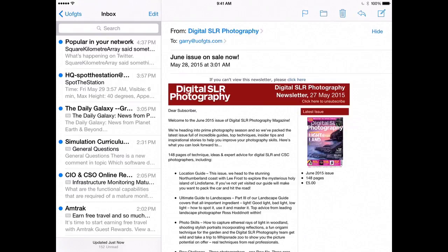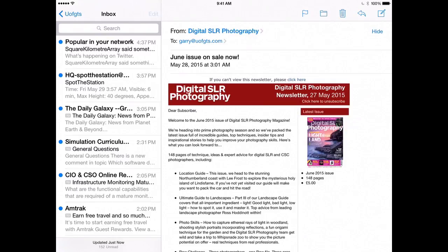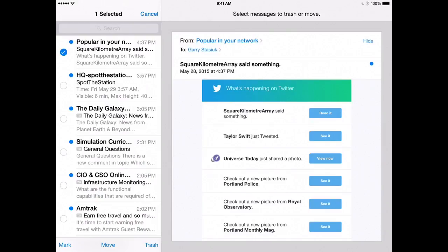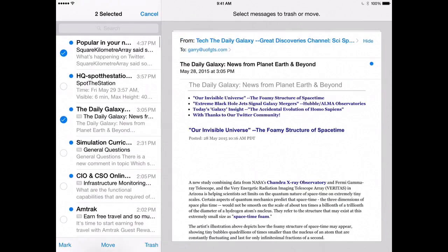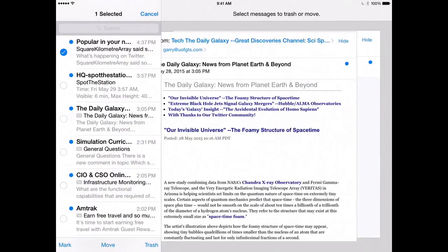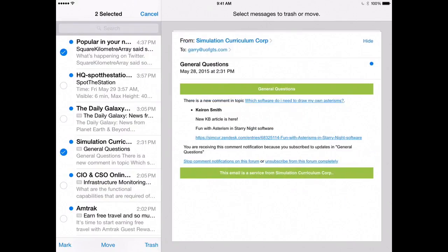Tap the word Edit. Tap the faint circles to the left of the emails. If you select an email that you want to unselect, tap it again. Continue your tapping to select the emails you wish to delete.